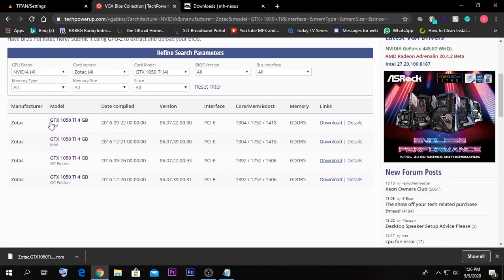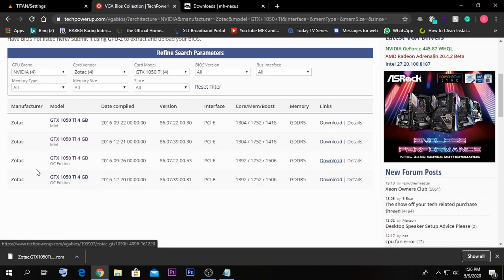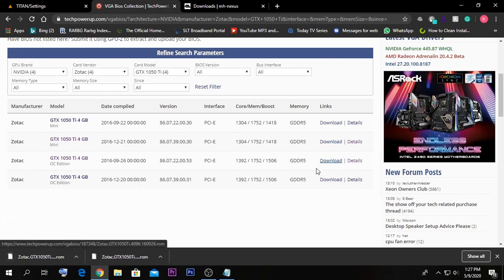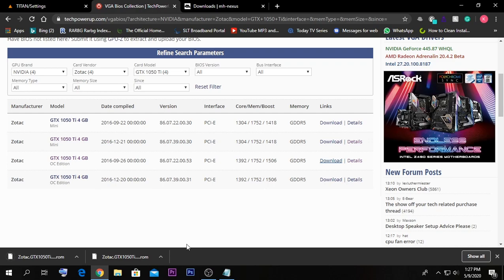Here I can see the 1050 Ti is available under Zotac, with four options. I have the OC Edition, and under that there are two vBIOS options — a newer and an older vBIOS for the 1050 Ti. I'm going to select the older version and download it.